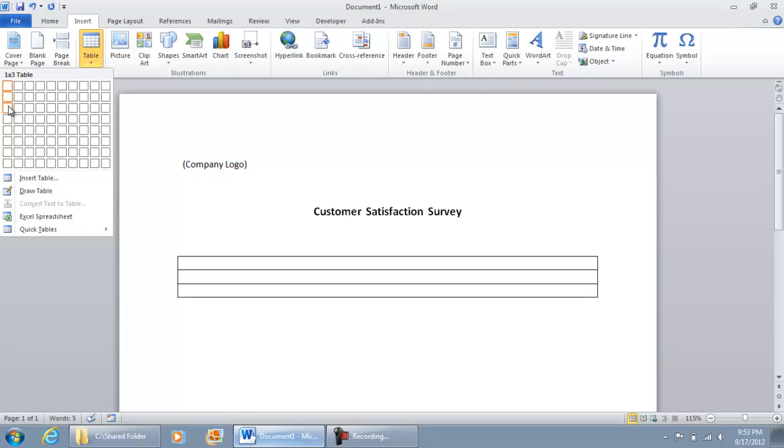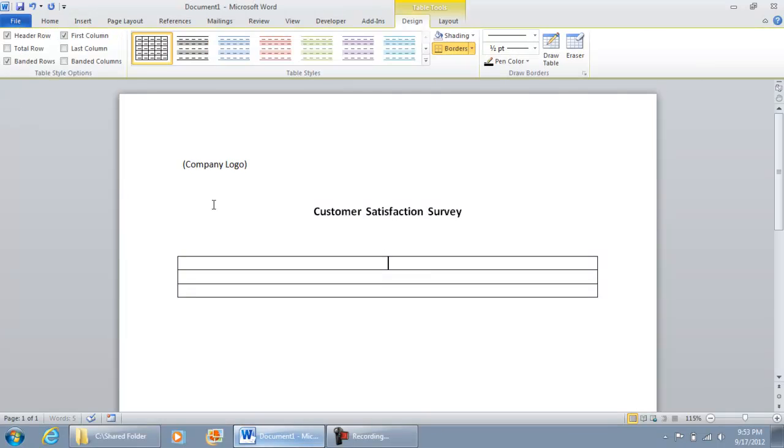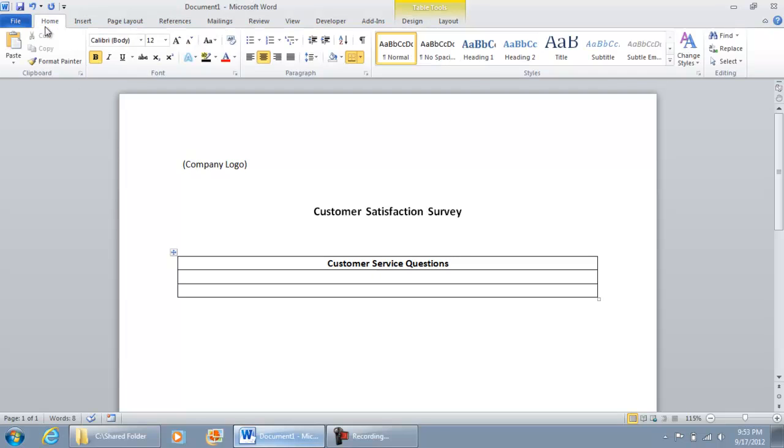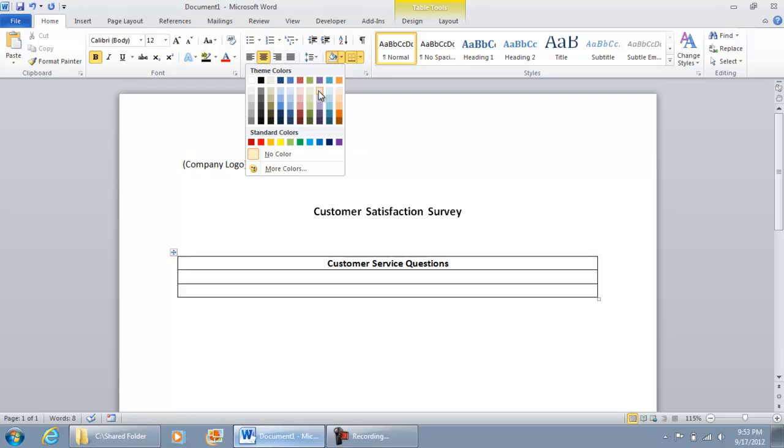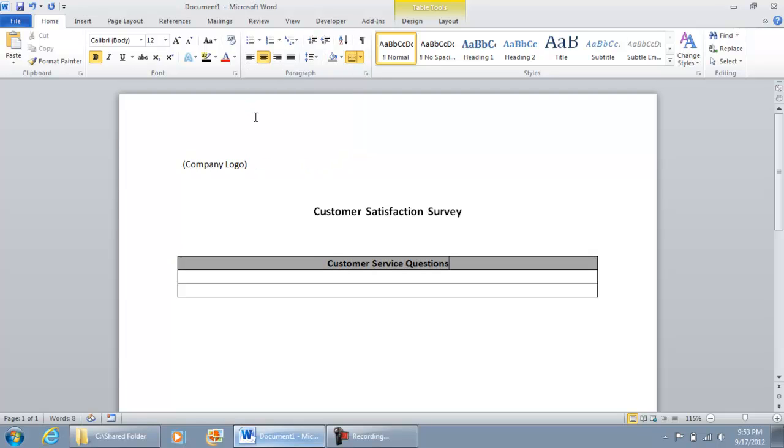In the first box let's put customer service questions and I'm going to make this like a title bar color. I'm going to go back to my home and I'm going to color this, let's do a gray, and then in the second box is where I'm going to put, I'm going to do a left align.